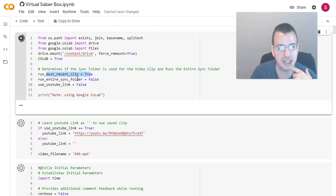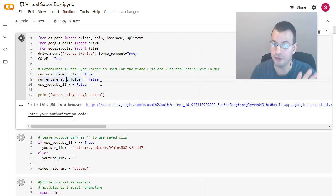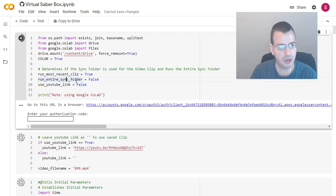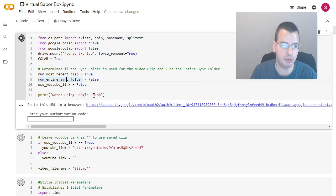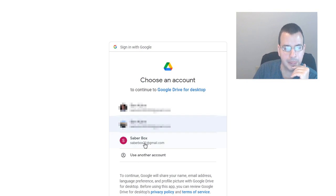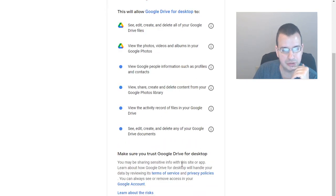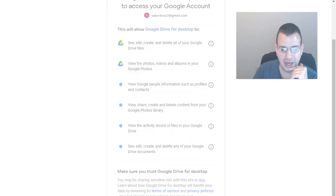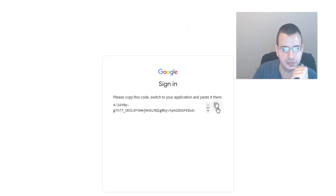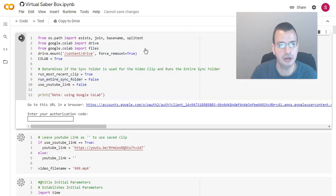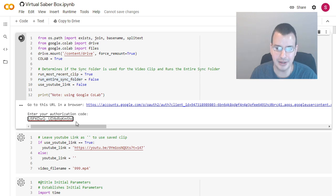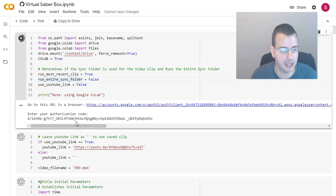So set to run most recent clip. And again, if you want to change it from just a recent clip to all of them in the folder, but change the second one, run entire sync folder to true and most recent clip to false. Go to Google account. Sign into your Google account. Yep. That's going to allow access to a whole bunch of things. Copy the code. Come back over. Control V. That will paste the code in. Press enter.